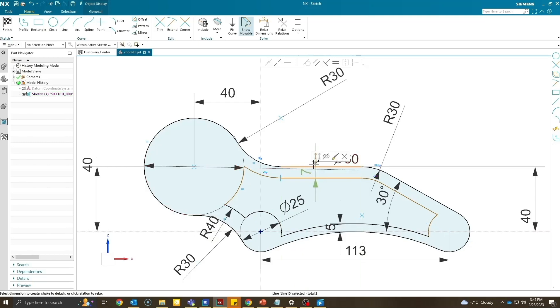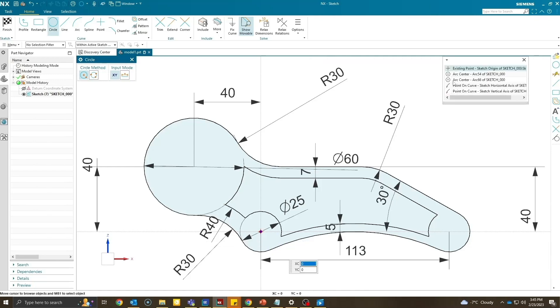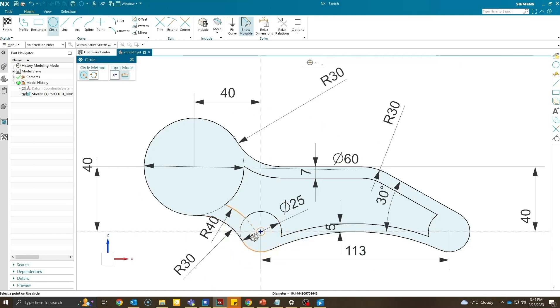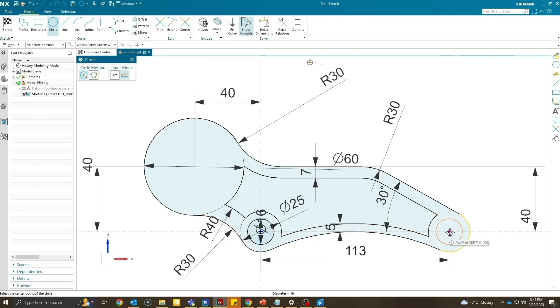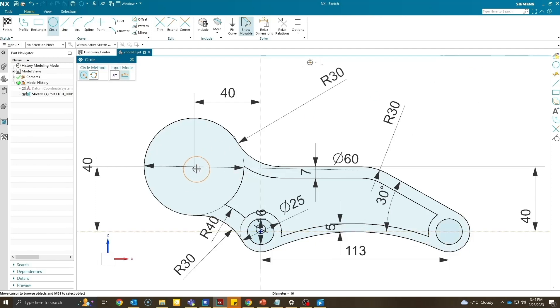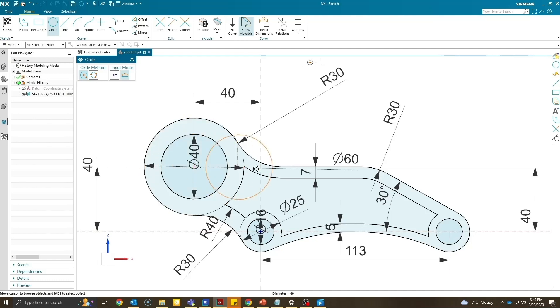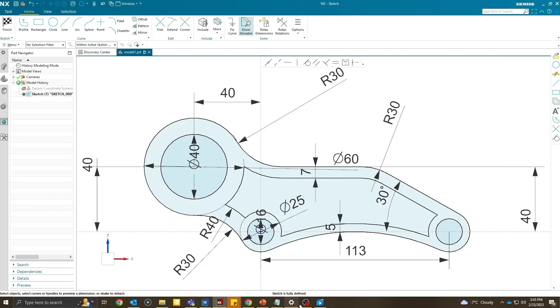Last step is to create three circles. The two circles would be of 16 inches. Last circle will be of 40 inches. And as soon as I give the dimension you would see my sketch will be fully defined. As I can see the curves are all black.